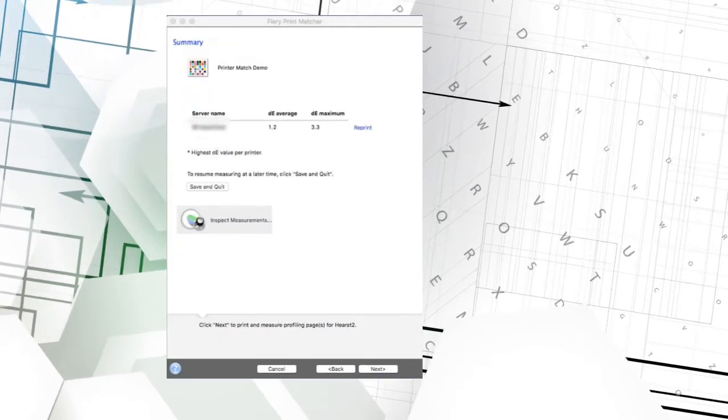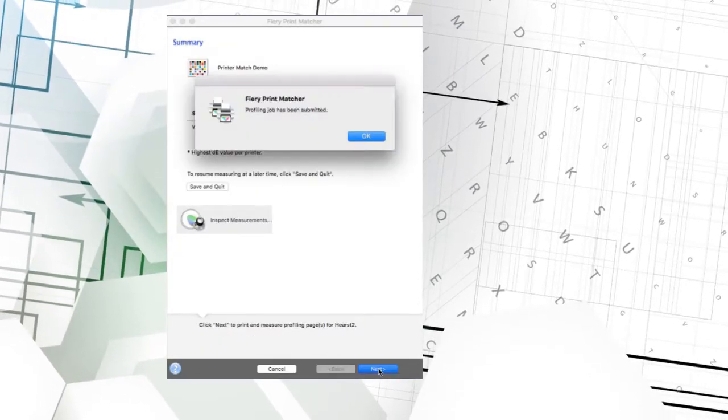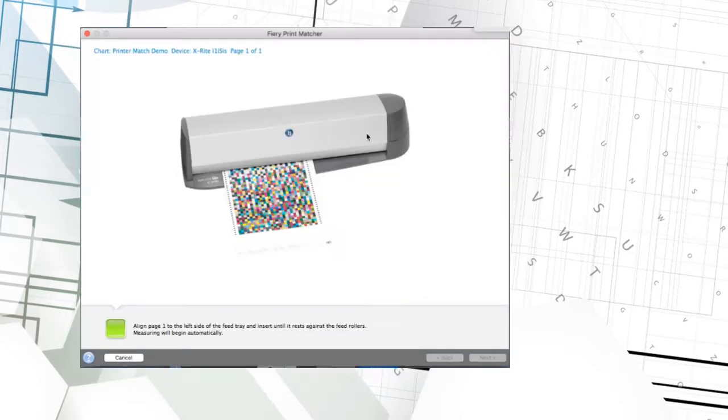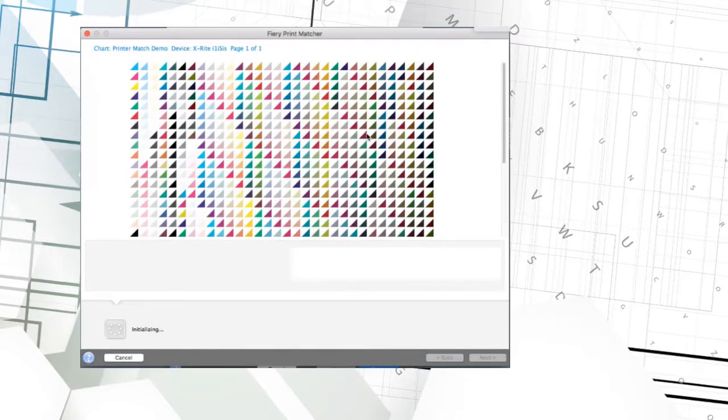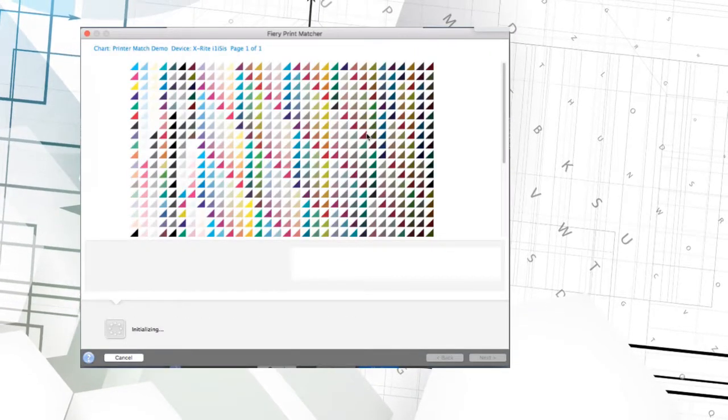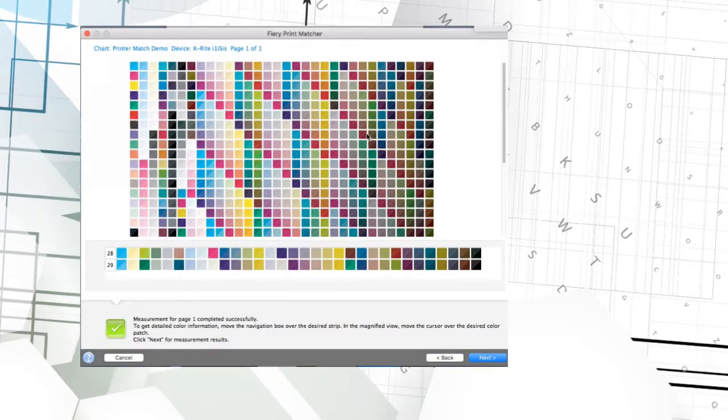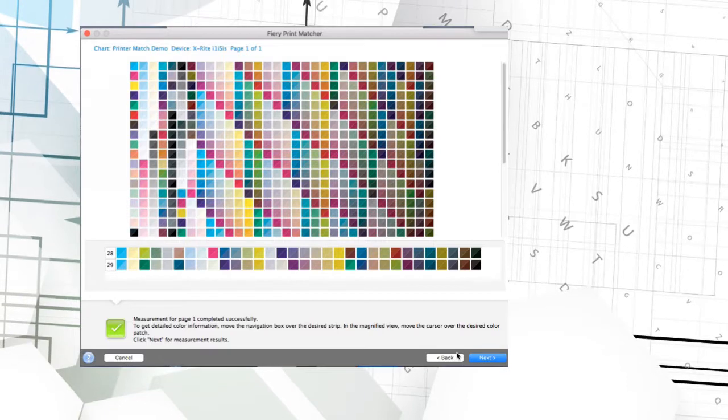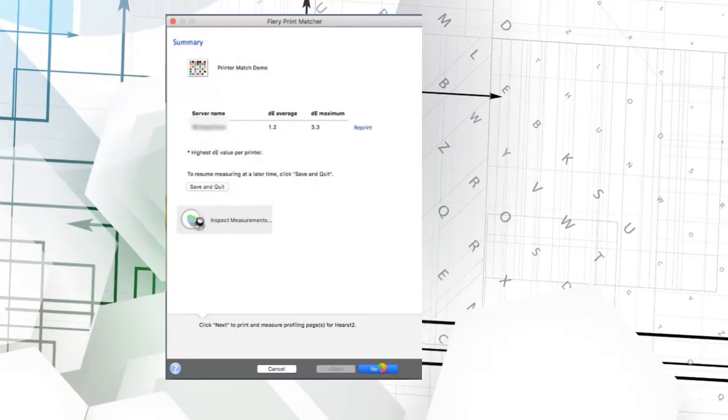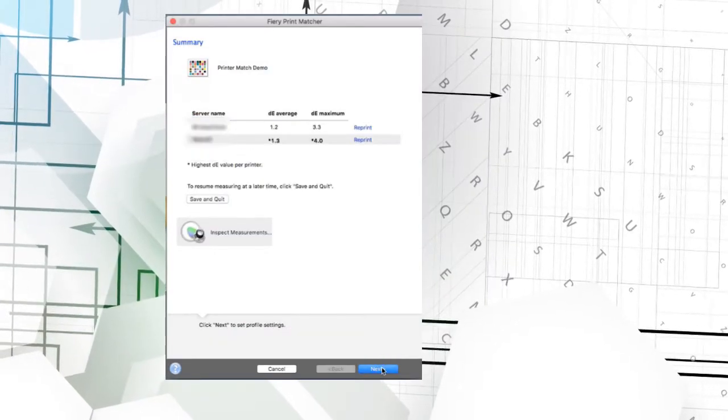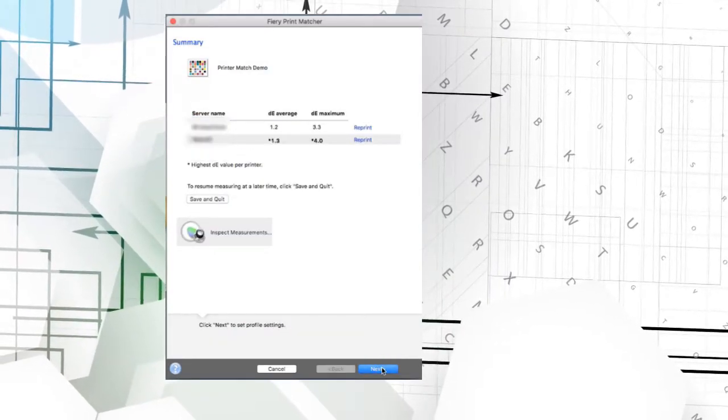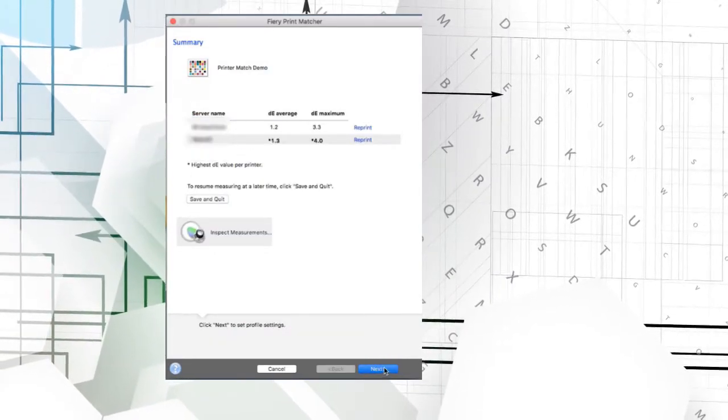Next, I click Next and the same profile patch page is printed on the second printer. Again, the operator is instructed to scan it. It is measured and again a summary page displayed comparing the results.